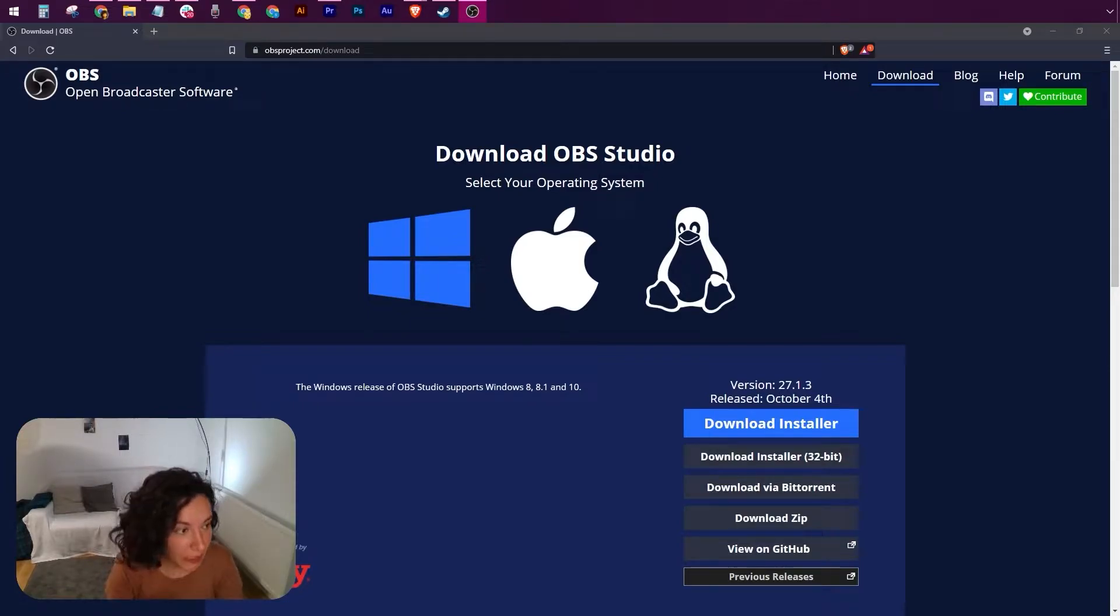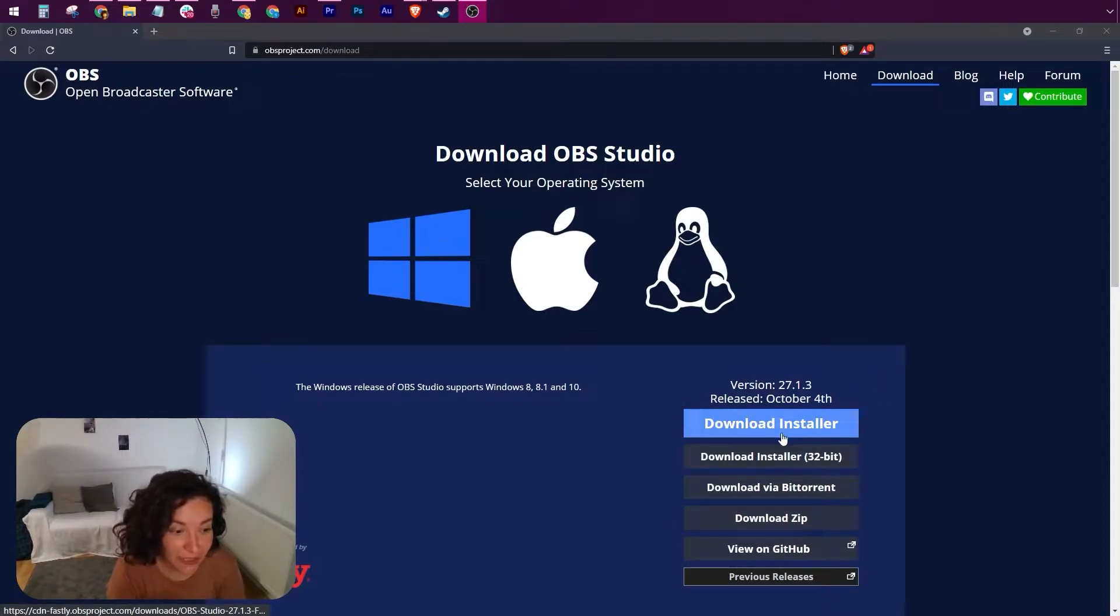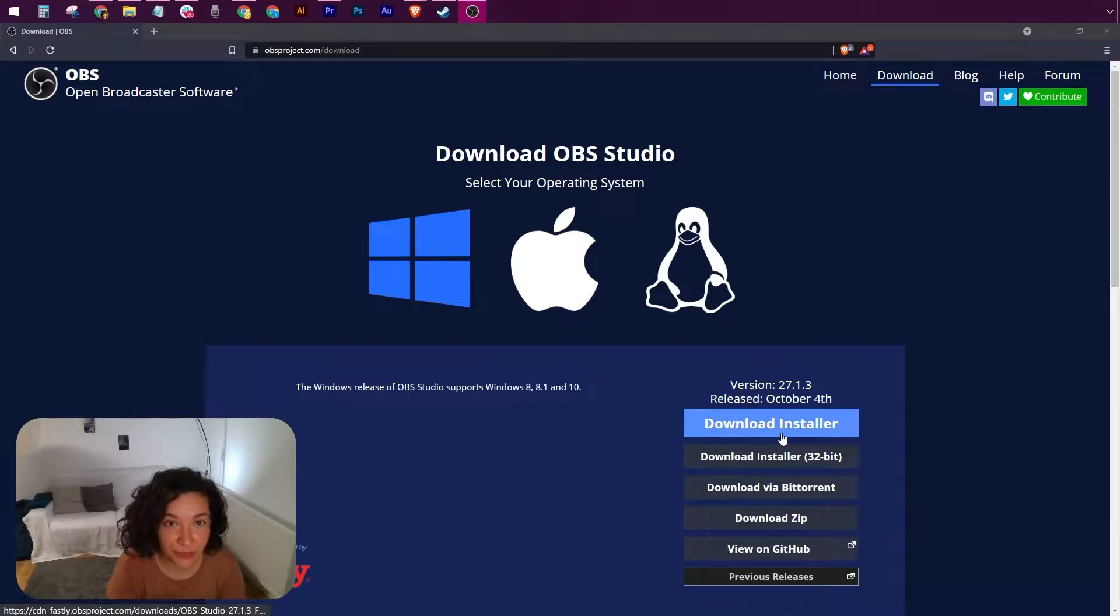Please head on over to obsproject.com download. You'll find here the installer, download it, run it, and open OBS Studio.